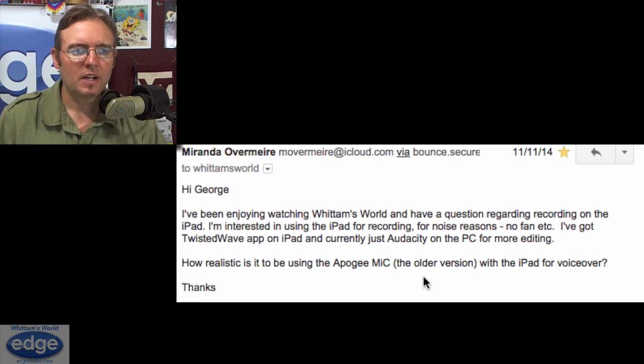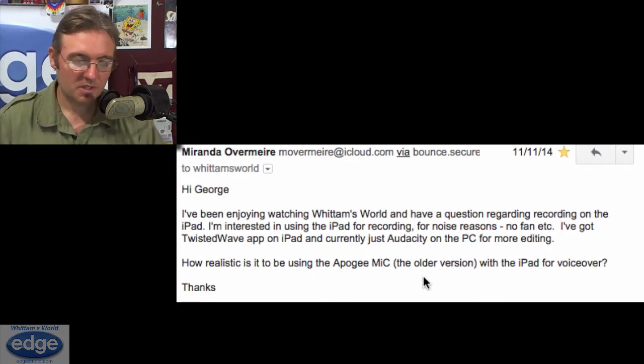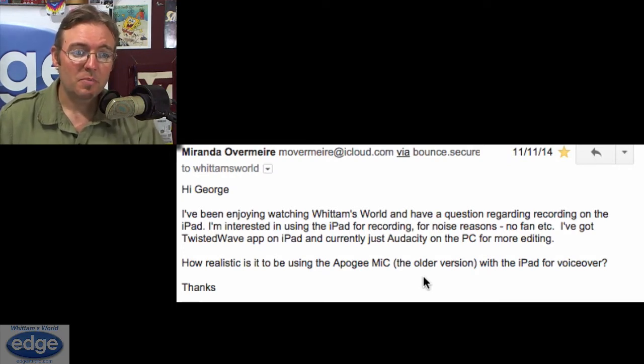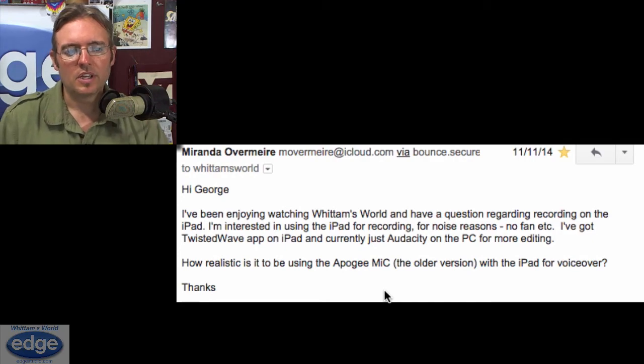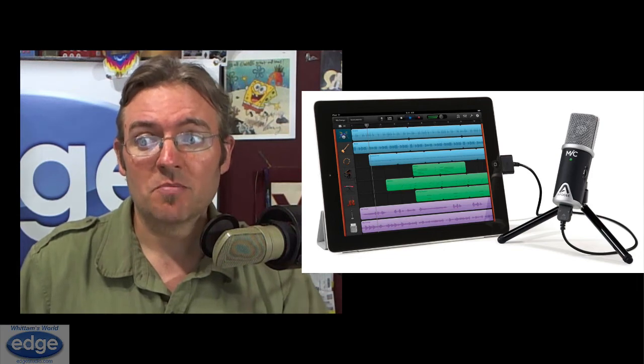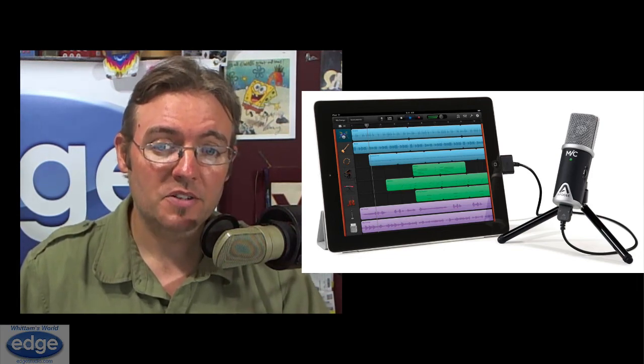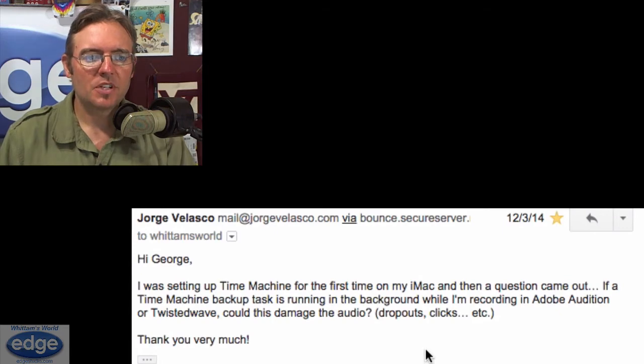Miranda writes: 'I've been enjoying watching Whittem's World and have a question regarding recording on the iPad. I'm interested in using the iPad for recording for noise reasons because it has no fan. I've got the Twisted Wave app on the iPad and currently just Audacity on the PC for editing. How realistic is it to be using the Apogee Mic on the iPad for voiceover?' Quite realistic, actually, as long as you're not interested in monitoring your own audio — because the Apogee Mic has no headphone monitoring. It sounds quite good. It's a low-noise, sensitive mic. As long as you place it correctly and have proper room acoustics, you'll get exceptionally good results. It just takes a little practice to get it set up just right.